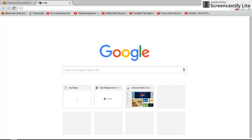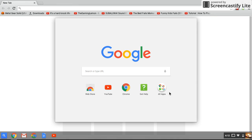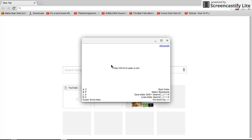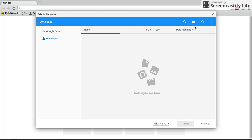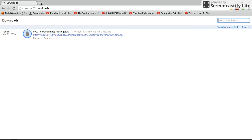Go ahead and exit out of that tab and go to the GBA app. Now, press Control-Circle. Now it's still downloading, so just wait — let's see how it's doing.